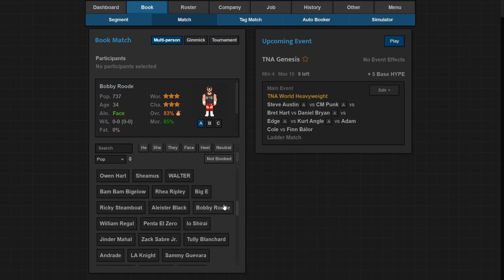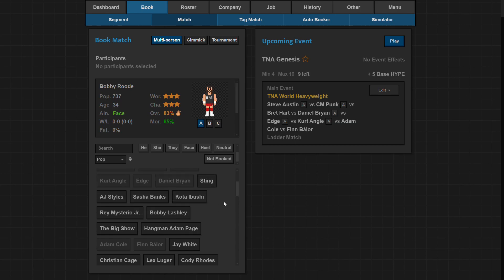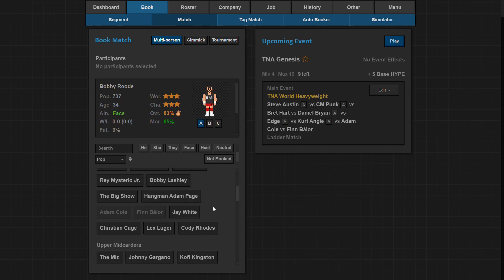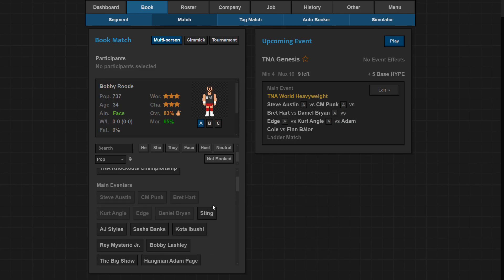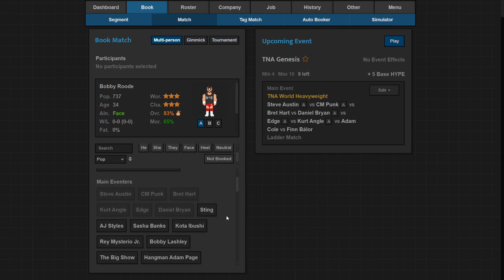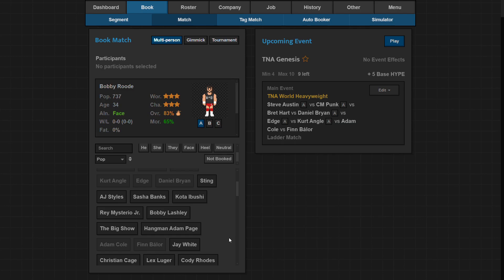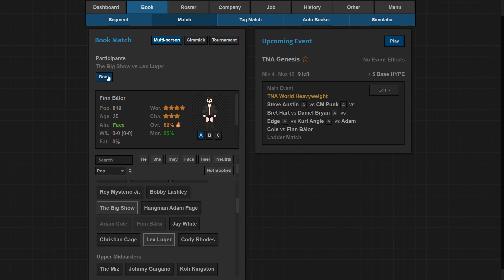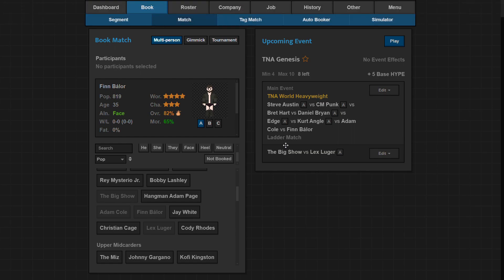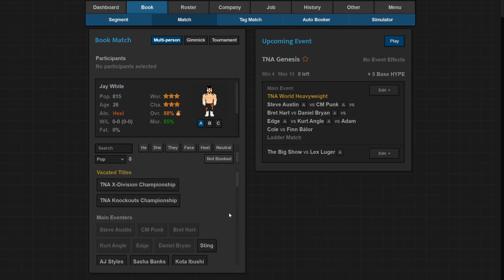My worst match would have to be probably just a one-on-one, no titles involved, between two main eventers. So probably like Big Show - I don't think he's gonna challenge for the title - and someone who's gonna lose to Big Show. Because I want to push Big Show, I think he'd be good to have at the top of the card.